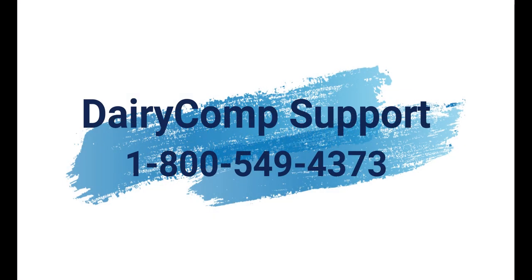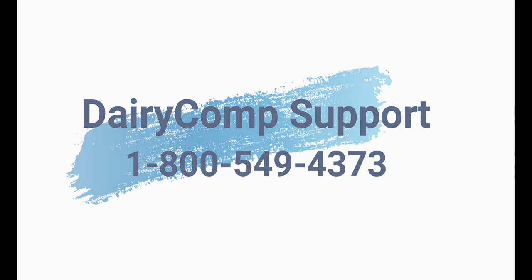If you need any help with Dairy Comp or the platform, please call our toll-free number to speak with one of our Dairy Comp support team members today.